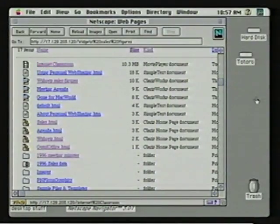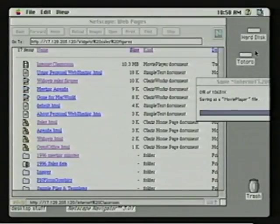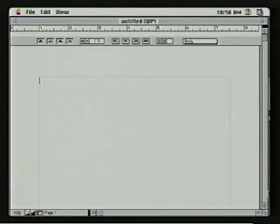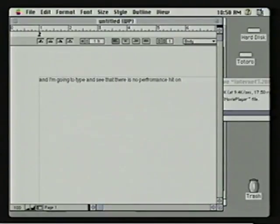I'd like to show you a little bit about how well it performs. Most people know that if you have personal file sharing enabled and someone hits your machine, your machine can crawl to a halt. This is an over-10-megabyte QuickTime movie. I'm going to drag it out to my desktop — copying it to my local machine — and watch the copy go in the background. Meanwhile, I'll bring up ClarisWorks, create a new word processing document, and type to show that there is no performance hit on foreground applications. You can continue to work while things are happening in the background. It's a very high-performance, well-behaved application that makes good use of system resources.